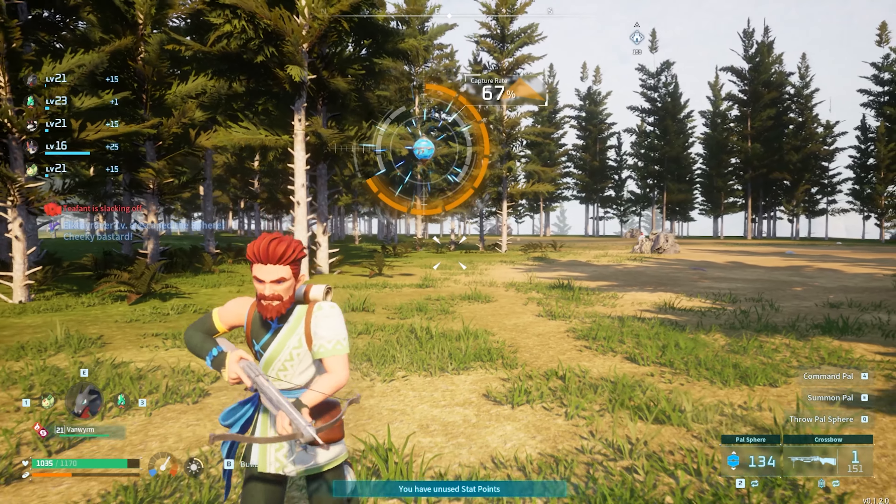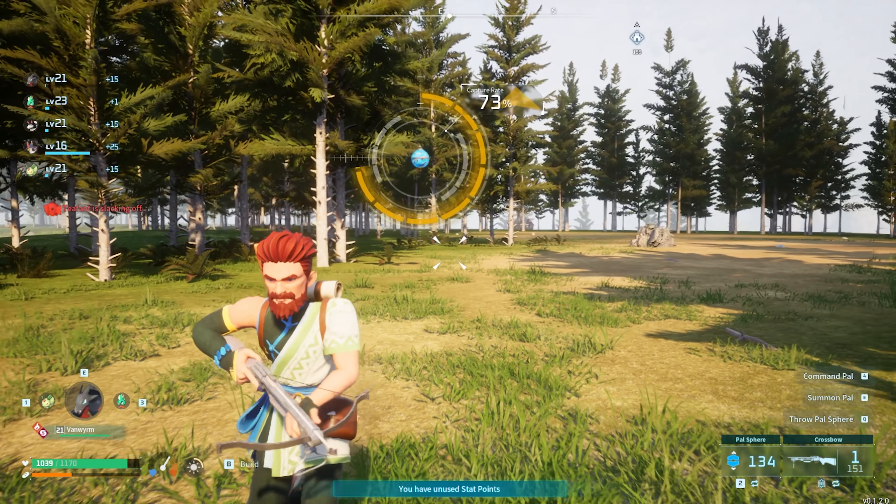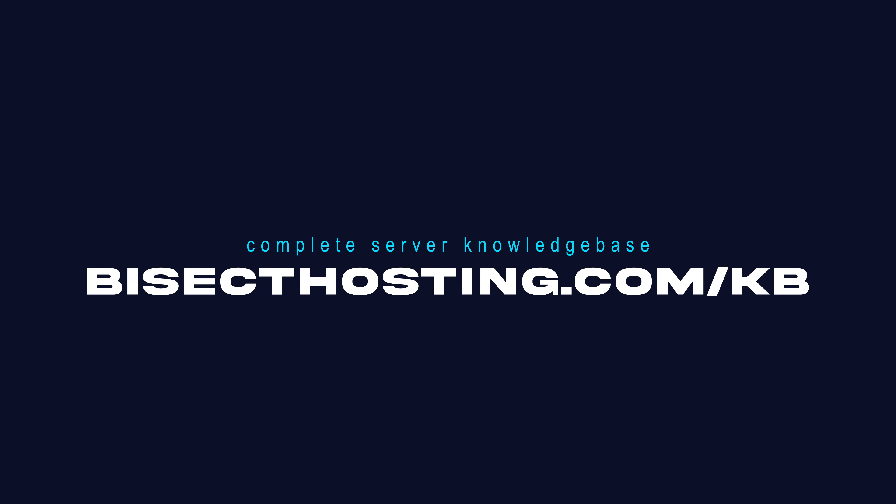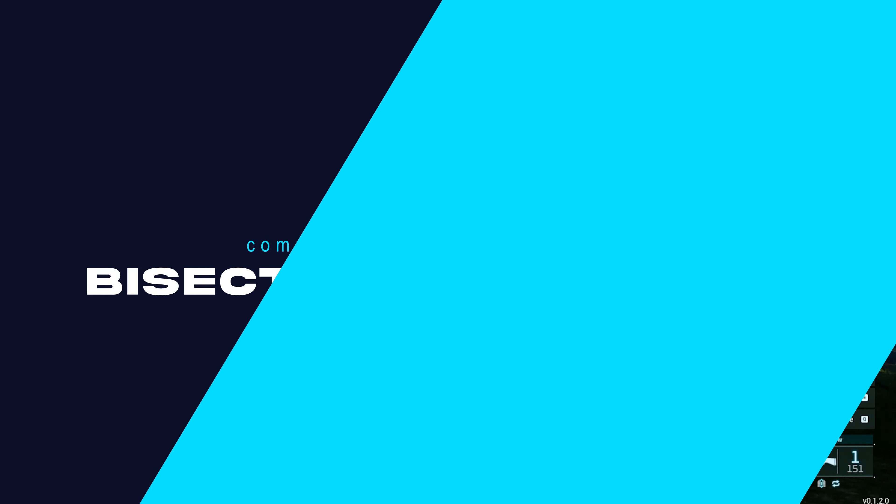If you have any questions check out our knowledge base at bisecthosting.com/kb or you can submit a support ticket on our website.